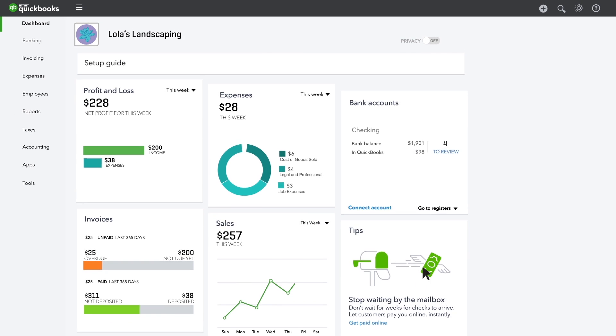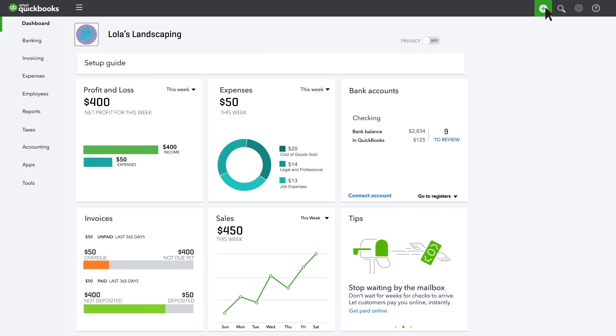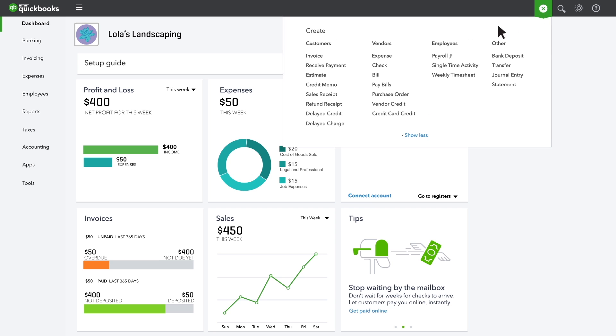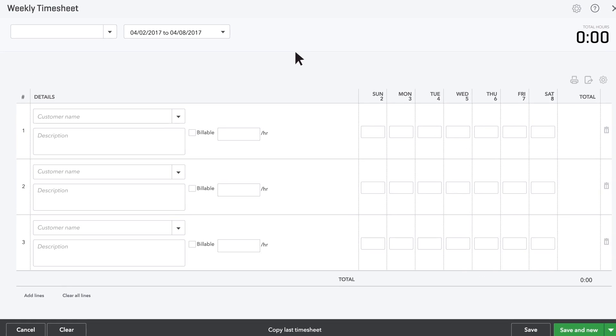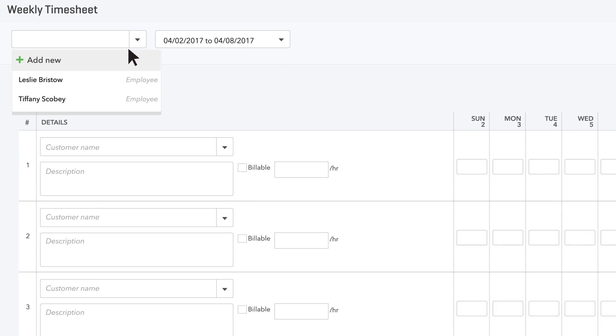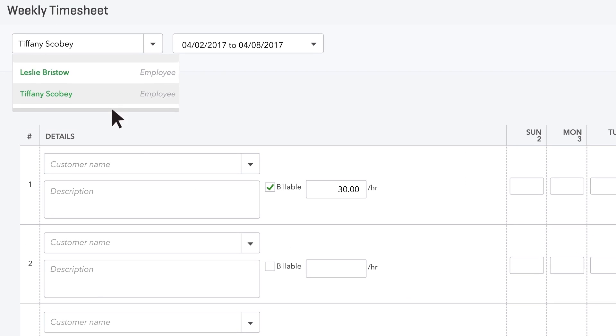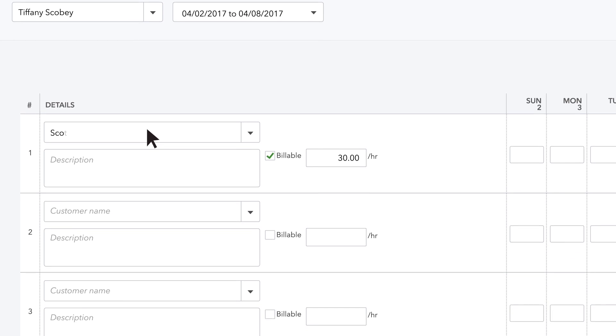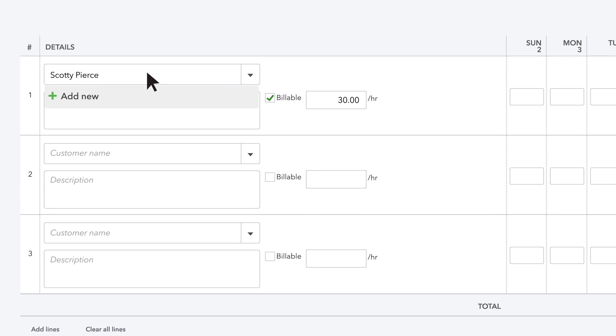First, you've got to track the time you're working for customers, so open up a timesheet and choose whose time you're tracking. Enter the first customer you did work for.